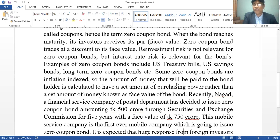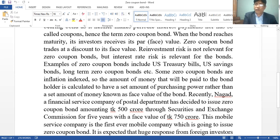The amount of money that will be paid to the bond holder is calculated to have a set amount of purchasing power rather than a set amount of money known as the face value of the bond.